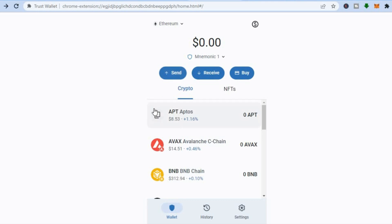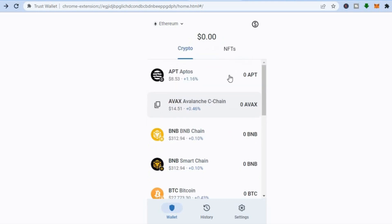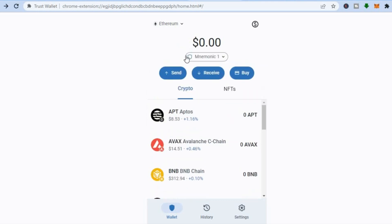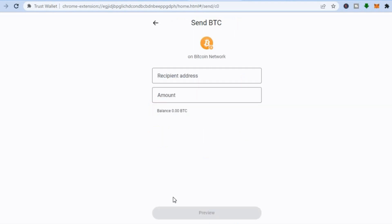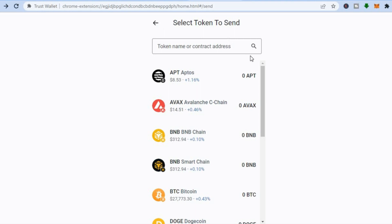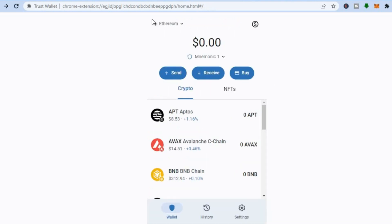Back on the main dashboard, if you would like to send a crypto token from your Trust Wallet to someone else, tap on Send. Select the crypto token that you have, enter the person's address, enter the amount, then tap on Preview, and you'll be able to send it.